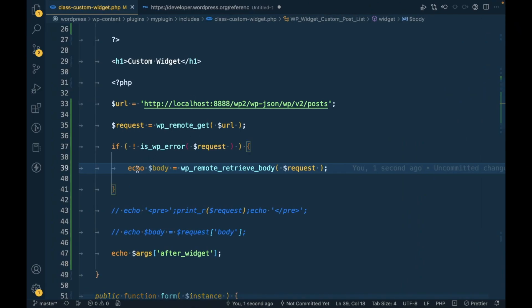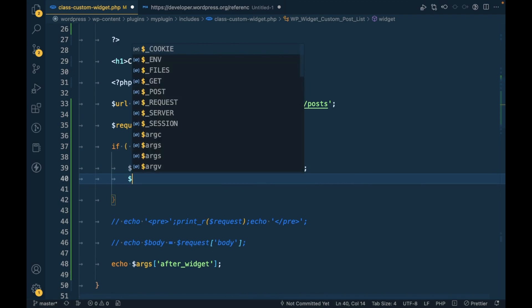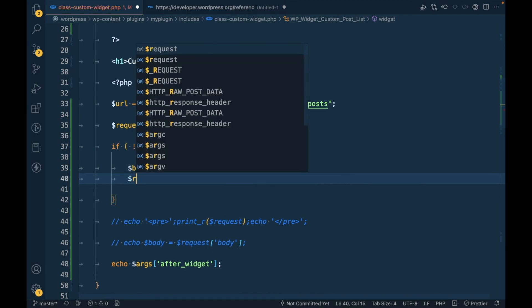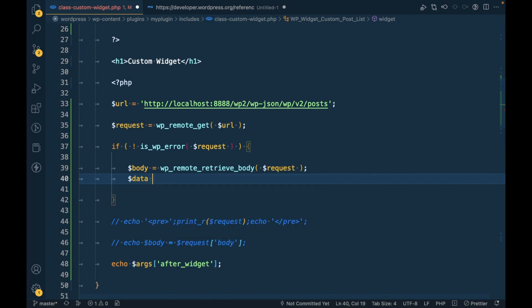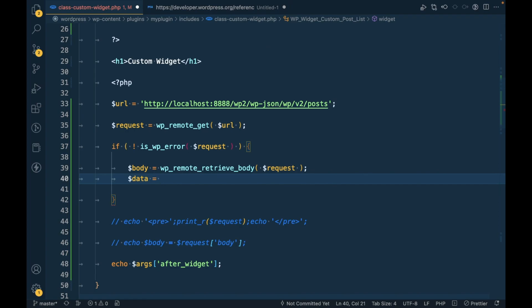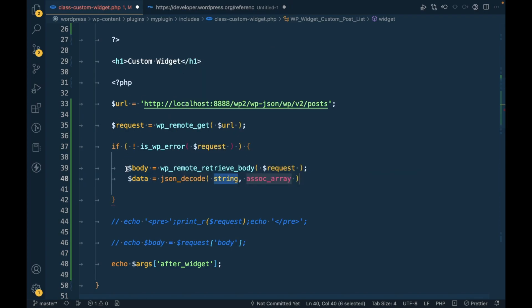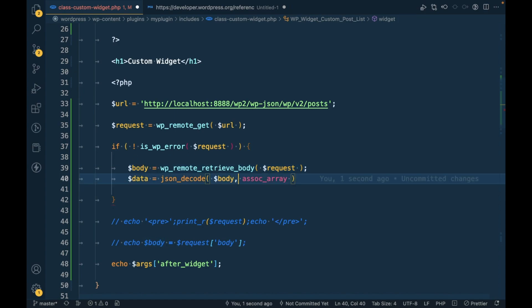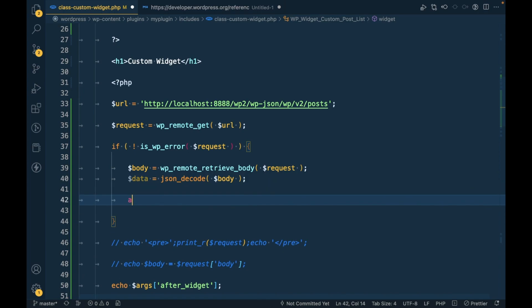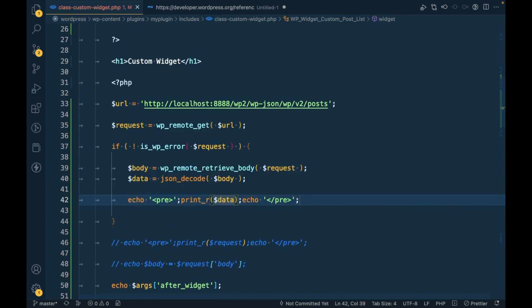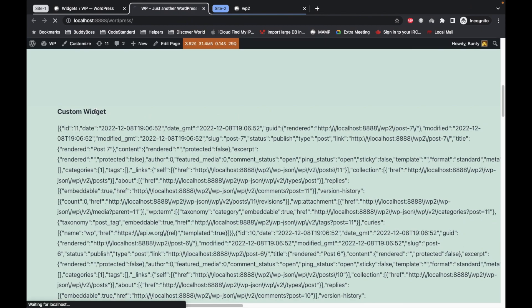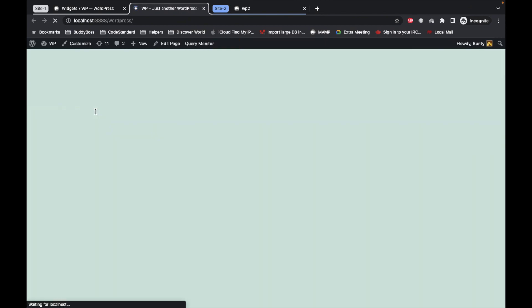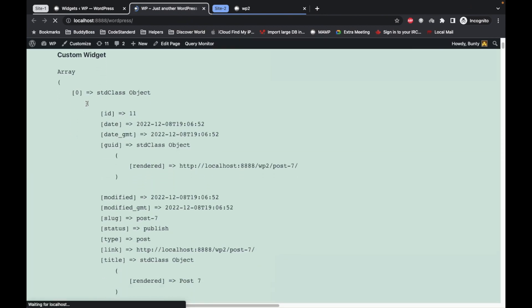Now as this is a JSON format, so let's try to decode this JSON. Let's call it data and use json_decode. This will convert JSON into an array.